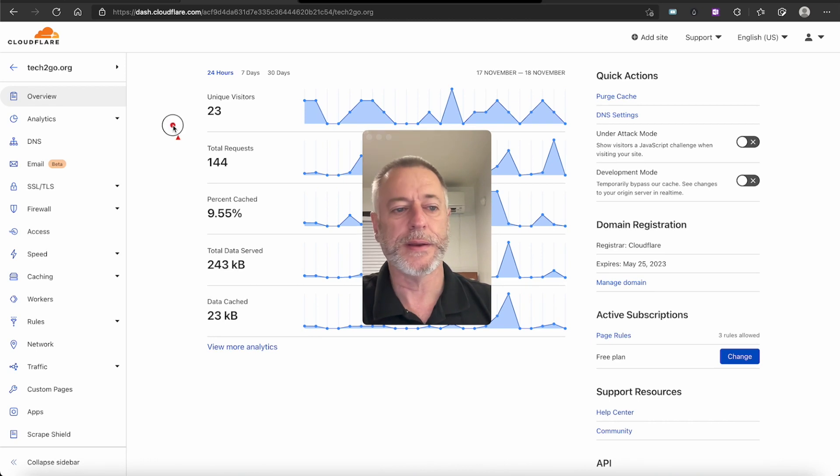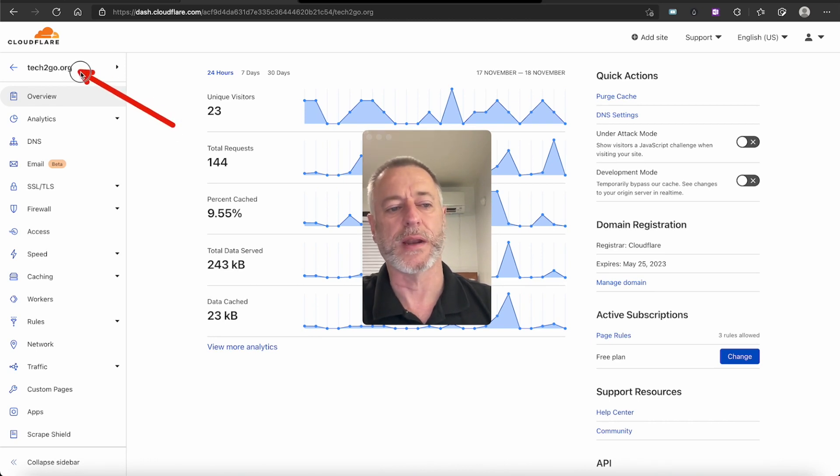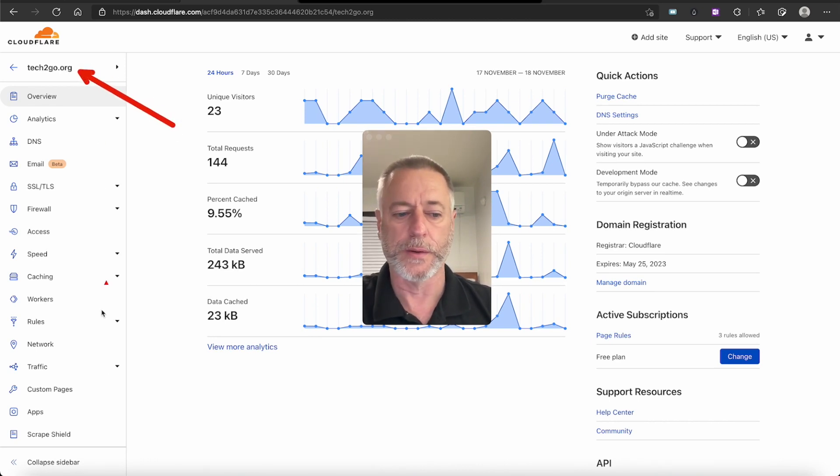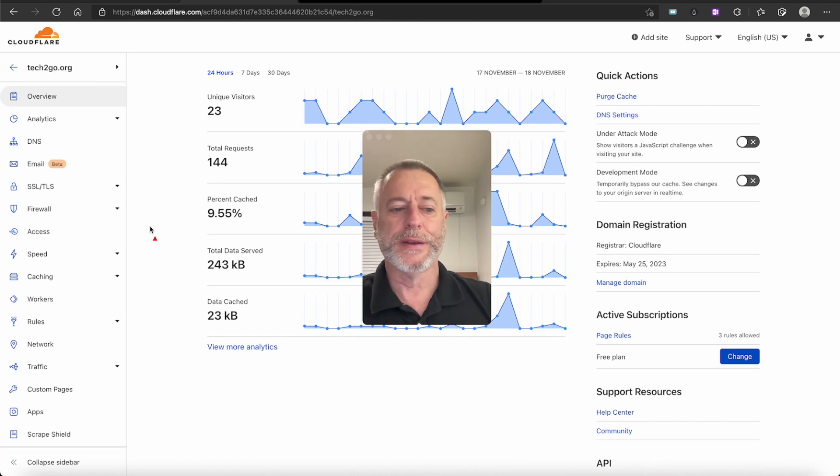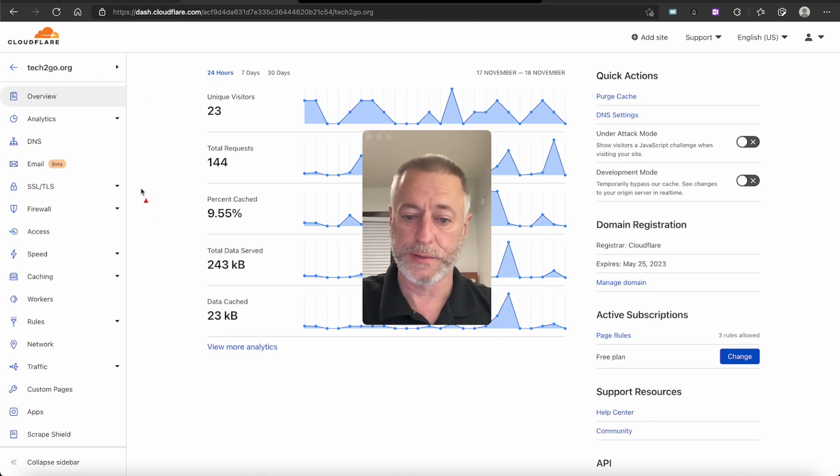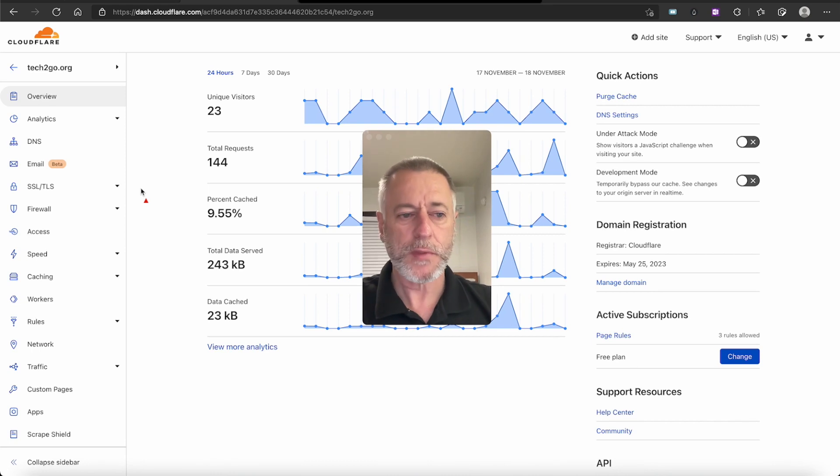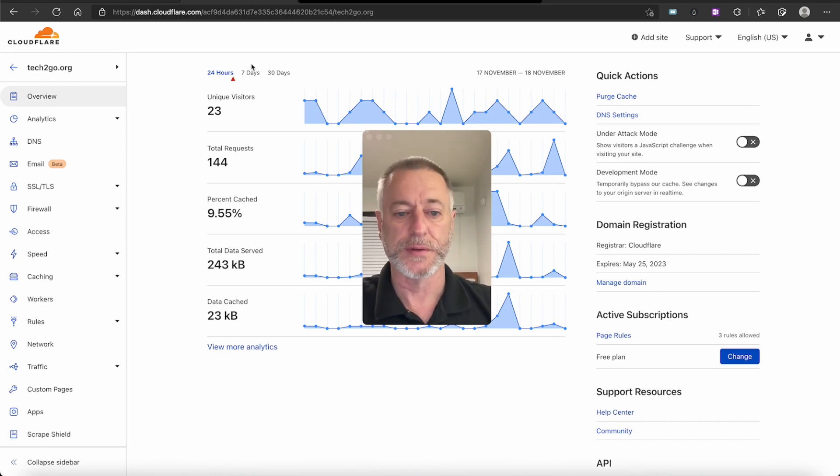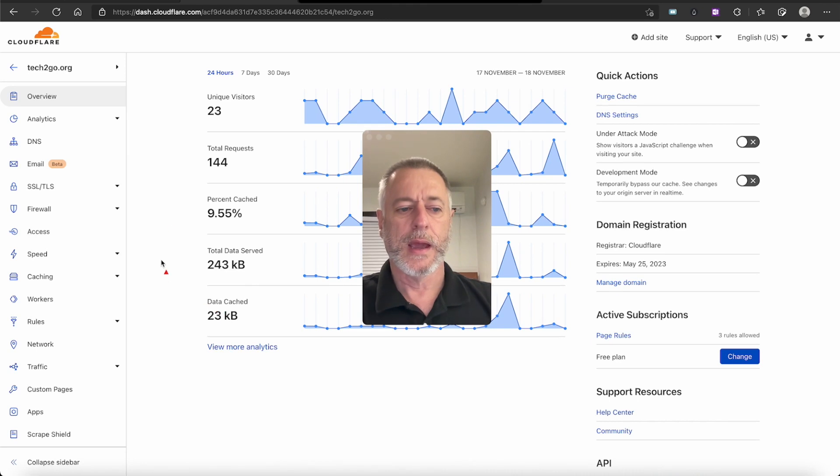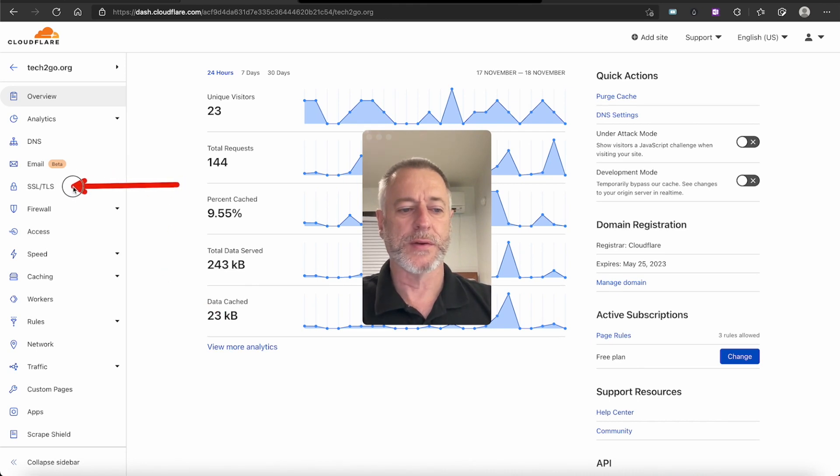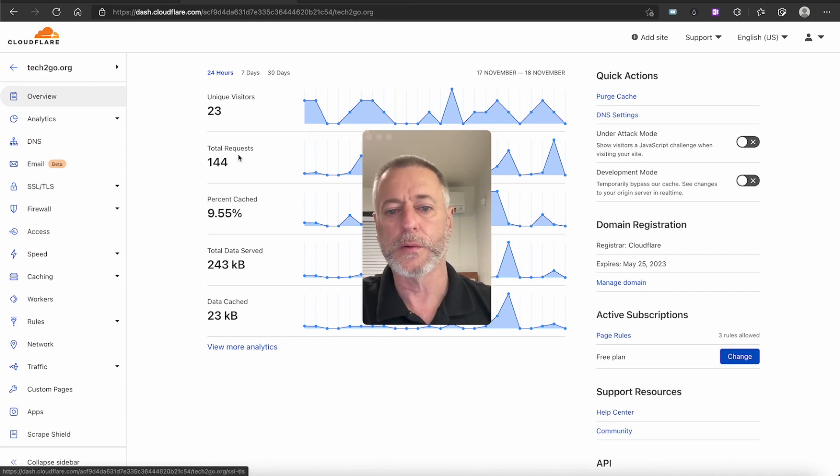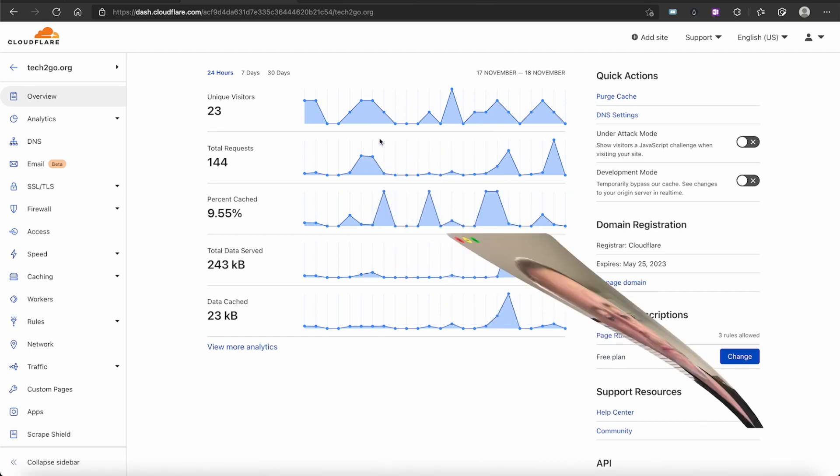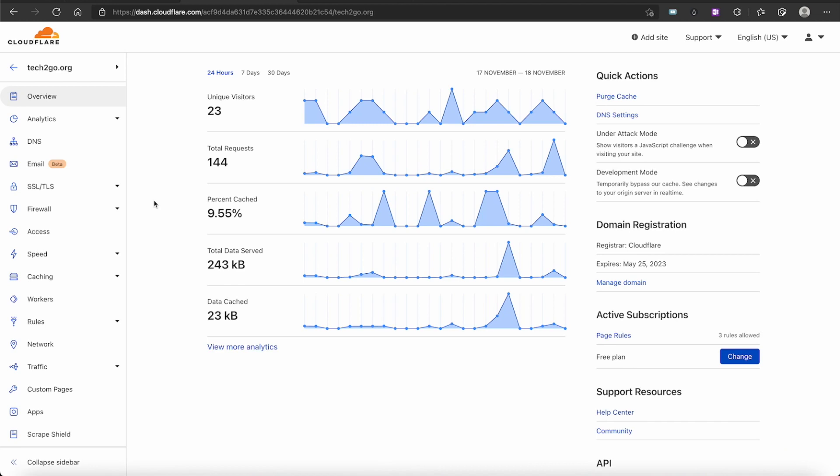I'm in Cloudflare and I'm in the domain I want to use, tech2go.org. Once you get to this page, click on whatever domain name you want to use. I want you to access SSL/TLS right here. Click on SSL/TLS and we'll move forward with this.